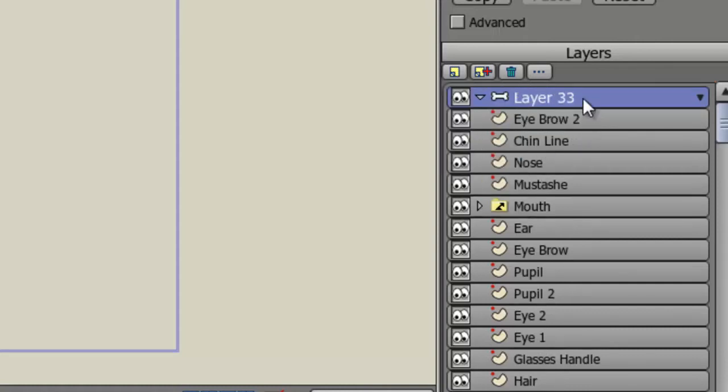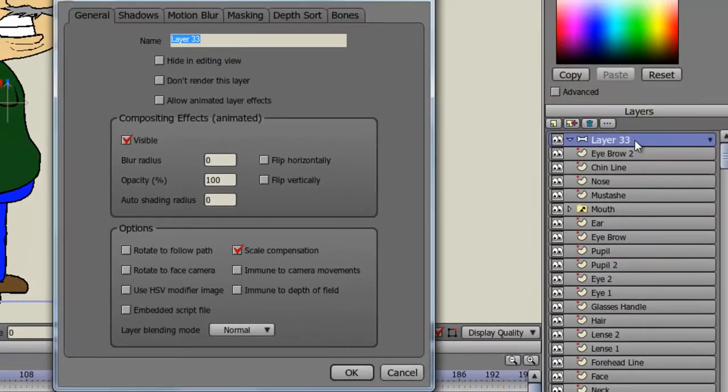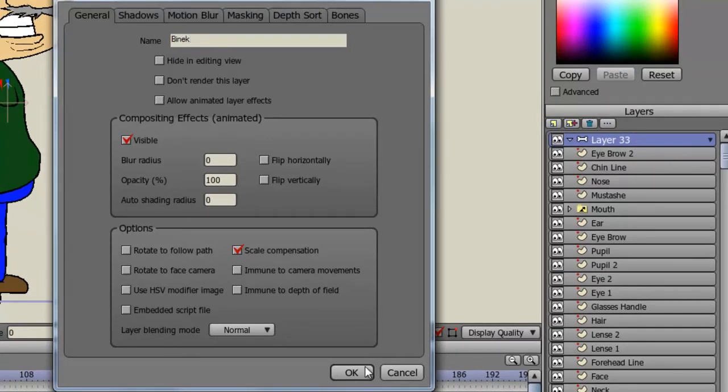Now, you can name the bone whatever your character is going to be. So in this case, I'll double click on that layer and type in the name of my character, which is Benek, and click OK.